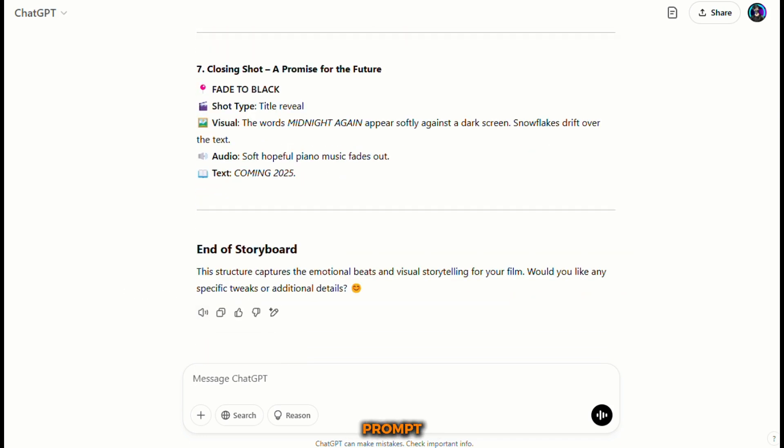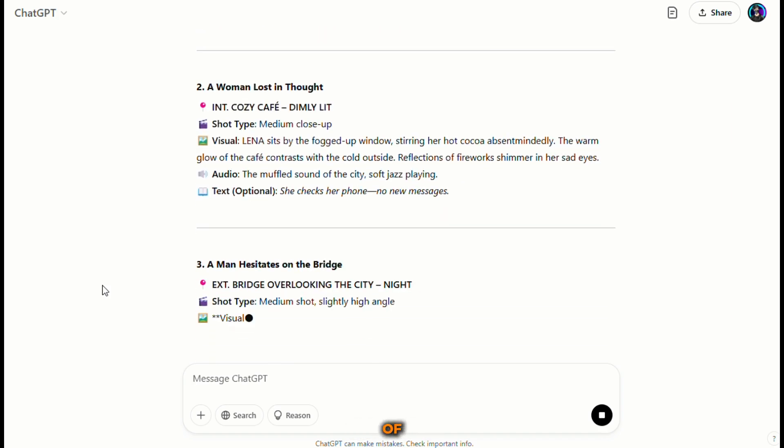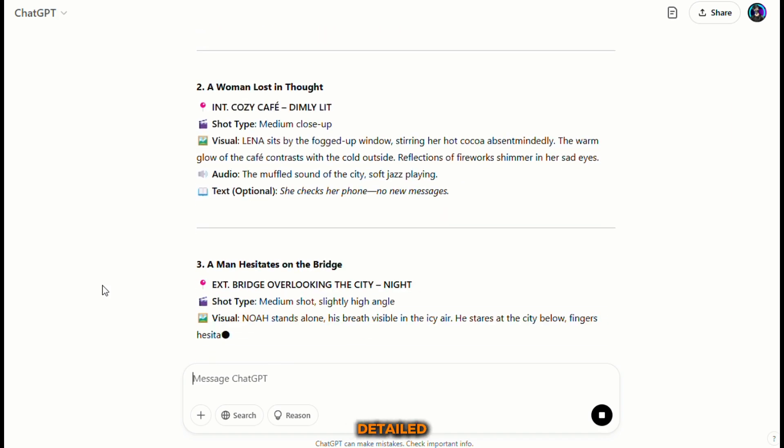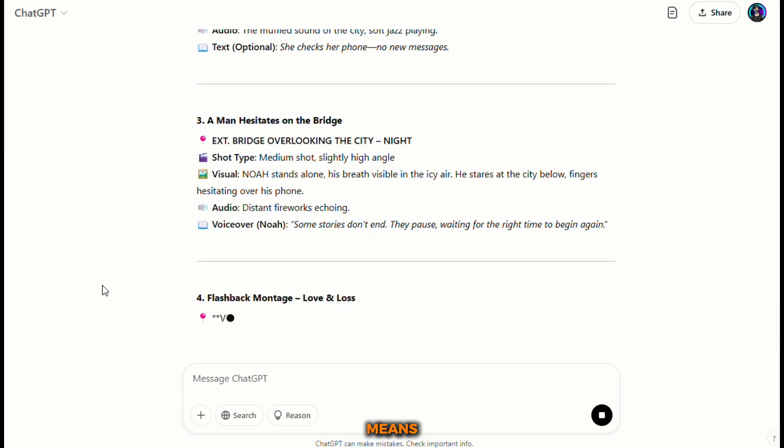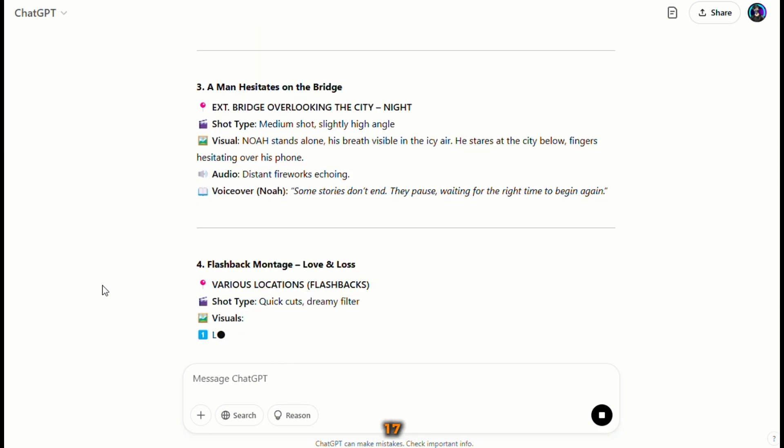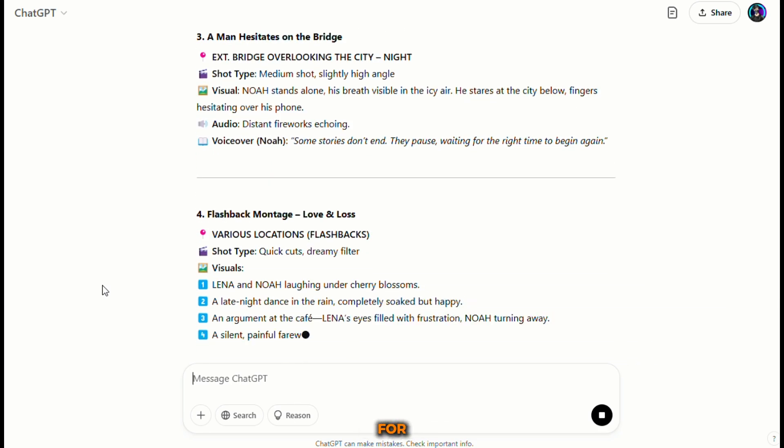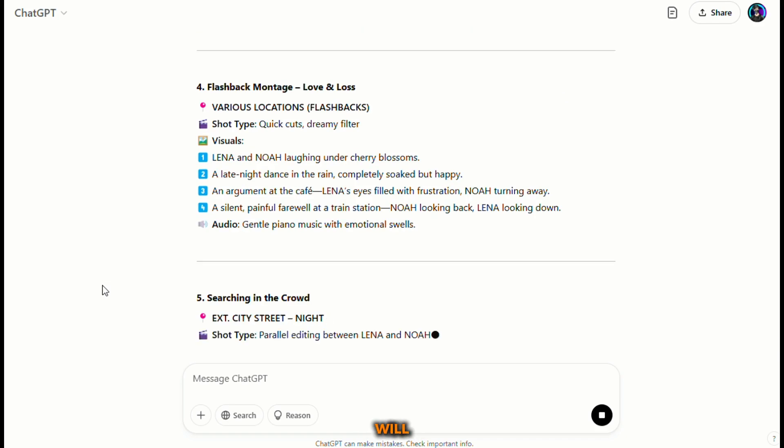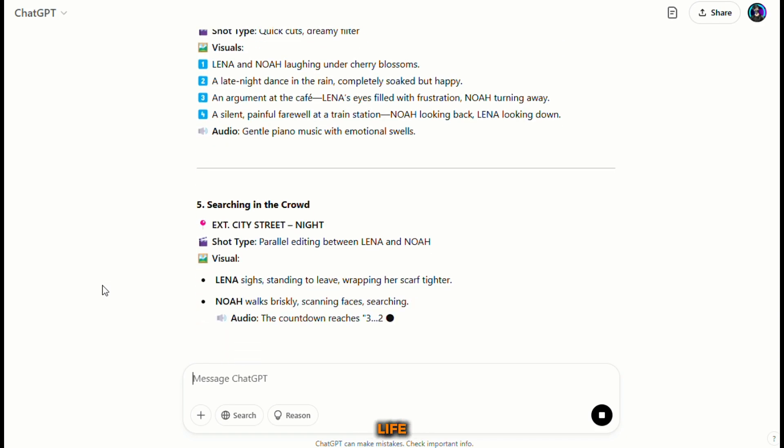While this gives you a great starting point, we need to take it one step further by generating specific prompts that give us the perfect visuals. I've entered a pre-designed prompt into ChatGPT, which generates a list of 17 detailed prompts. This means we need to create 17 unique scenes for our film, and each prompt will guide us on how to bring them to life.